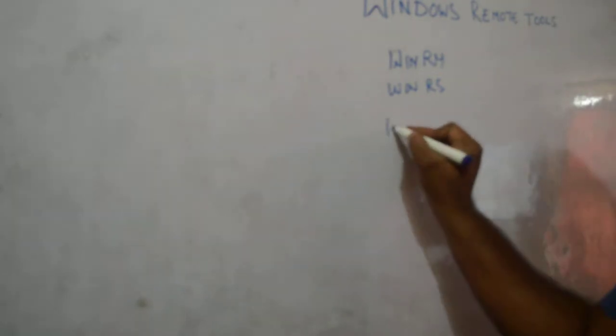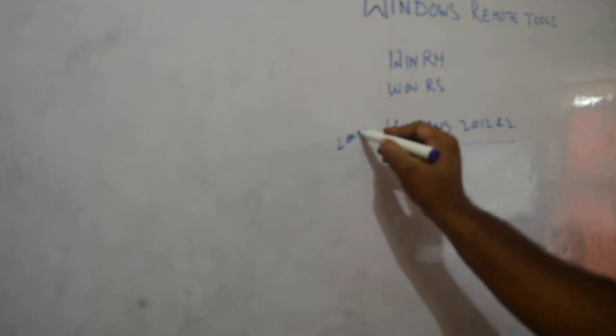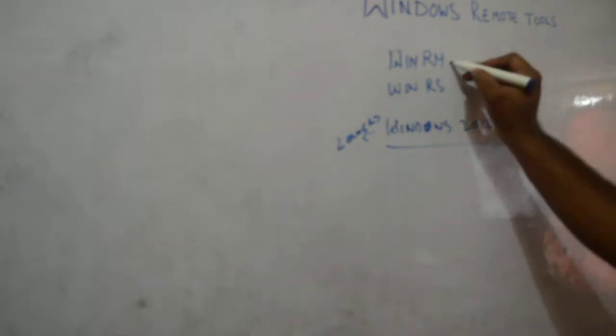Let's get started. Windows 2012 R2 has around 300 new features compared to the previous version 2008 R2. One of the most important features is Windows Remote Management or WinRM. WinRM stands for Windows Remote Management.